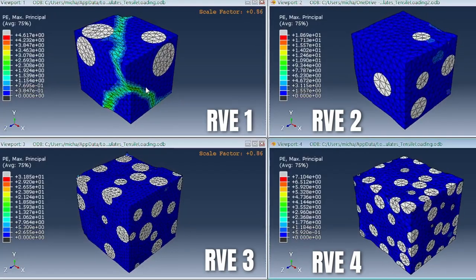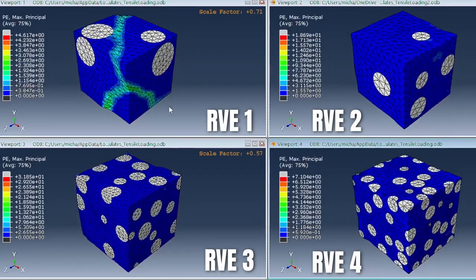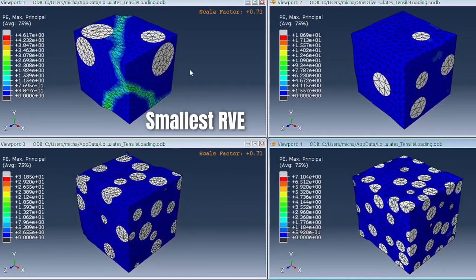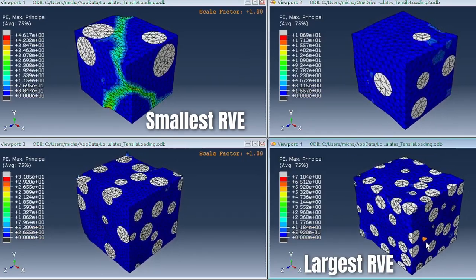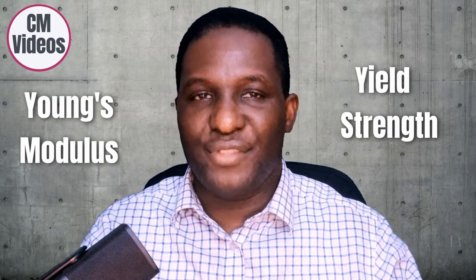Here we see four representative volume elements (RVEs) of a particular composite subjected to tensile deformation. From the smallest to the largest RVE, the particle diameters are exactly the same. The question is: what will be the effect of RVE size on the mechanical response of this composite? Will it change the Young's modulus or the yield strength of the material?